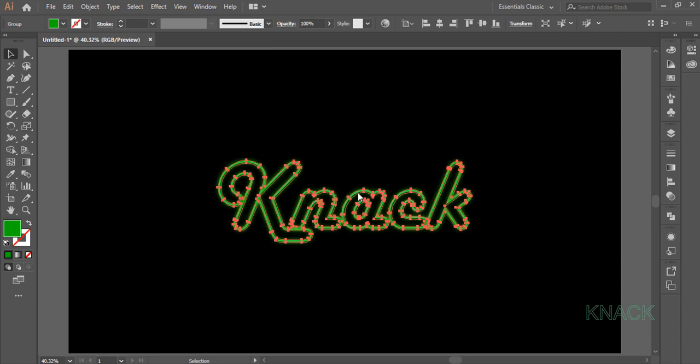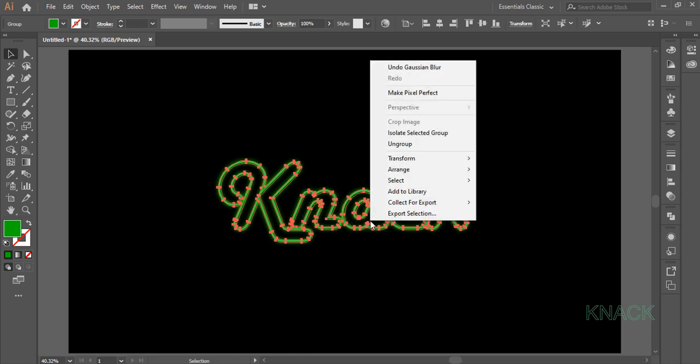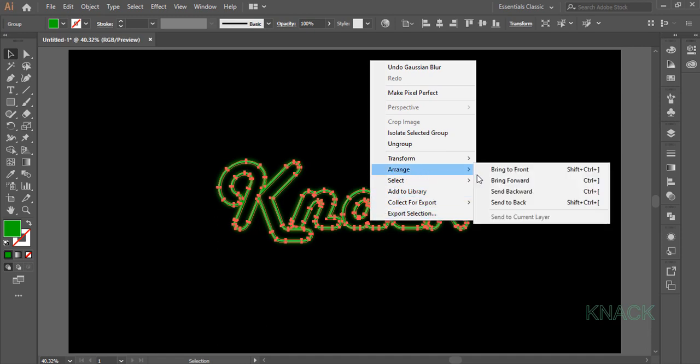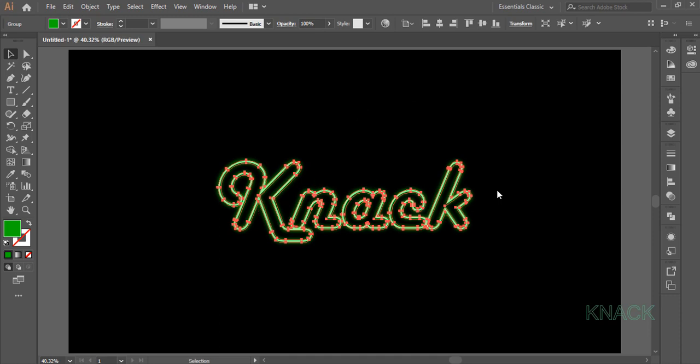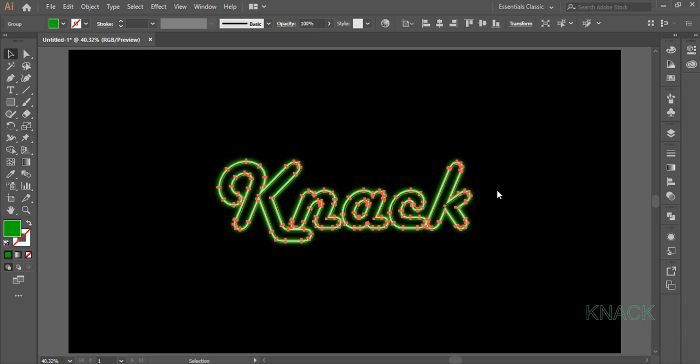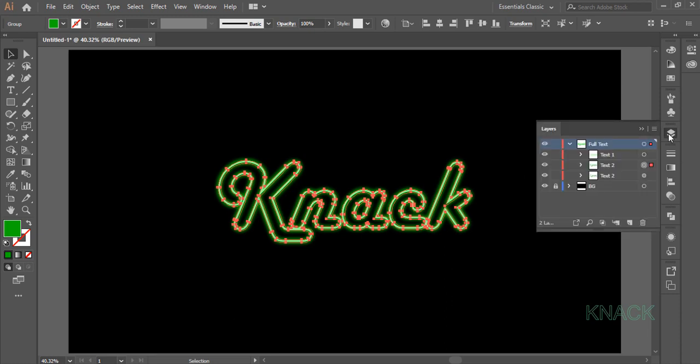Now we have to send this Text2 to back. For this keep it selected and right click on it. Click on Arrange and select Send Backward. Text2 is still selected. Press Ctrl C to copy and press Ctrl F to paste a copy of it in front. Name this copy Text3.